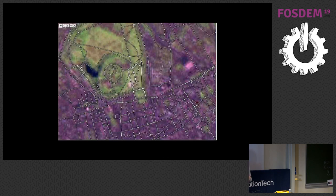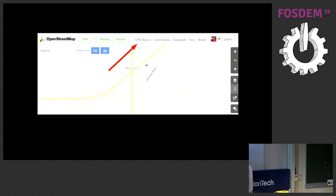GPS traces are still considered the main source for OpenStreetMap. They are featured very prominently on the website. There is even a link for them. People are still uploading them — just hundreds a day or so — and people are tracing over GPX as their primary source, which means all other sources are aligned to GPS traces.